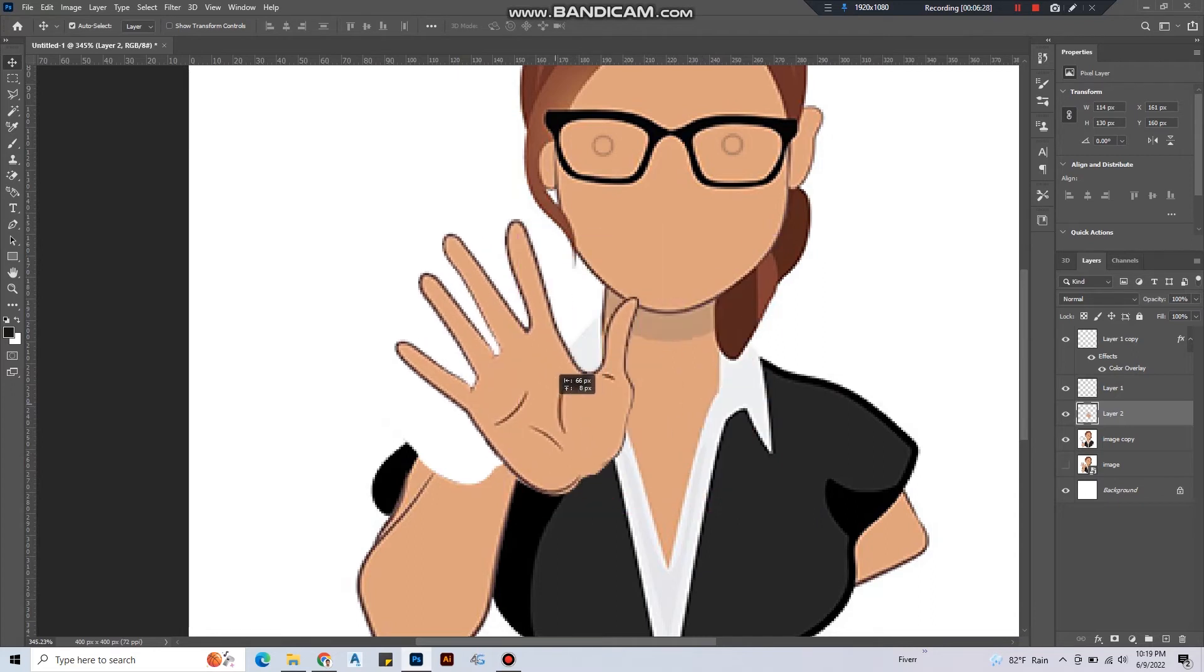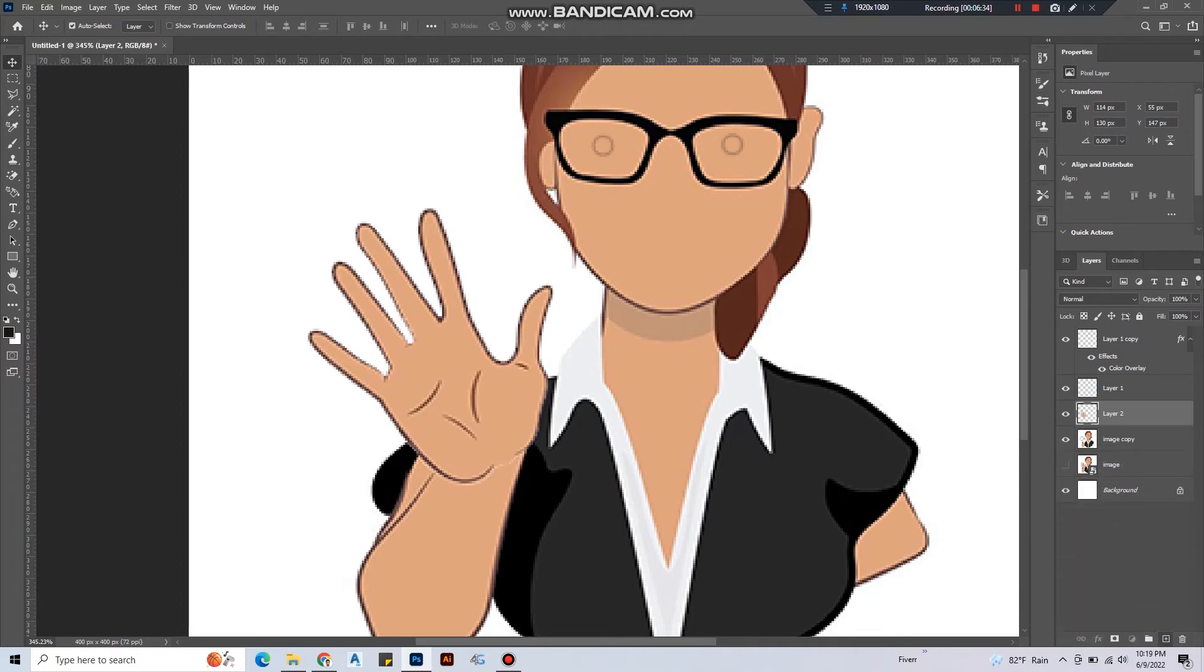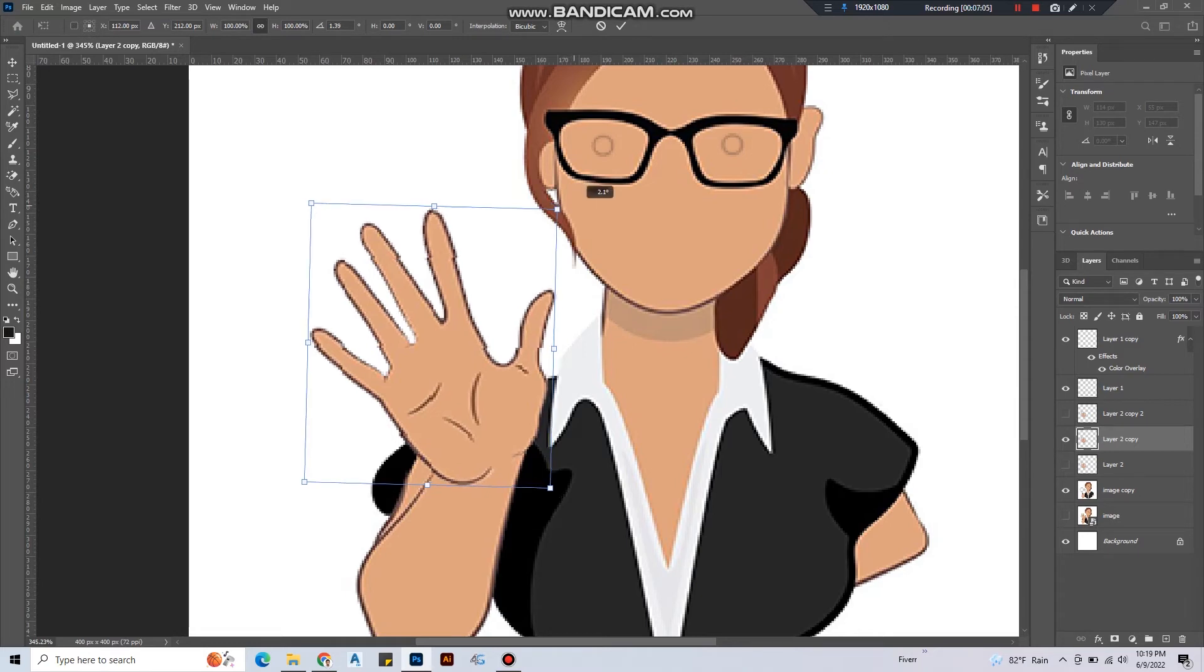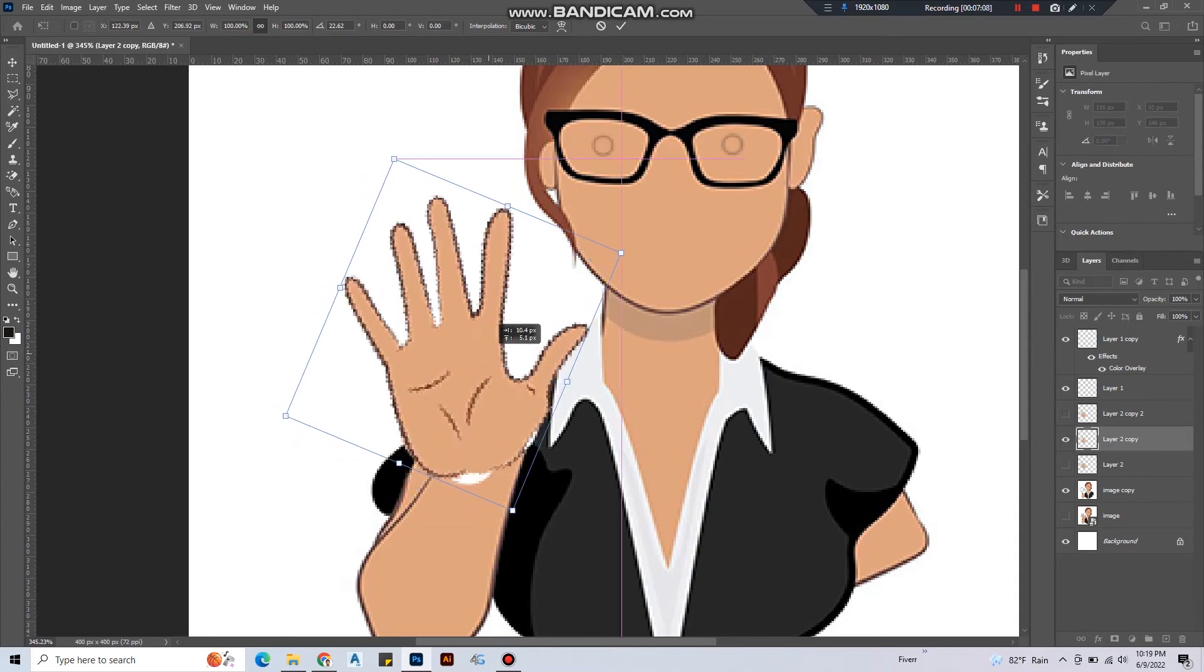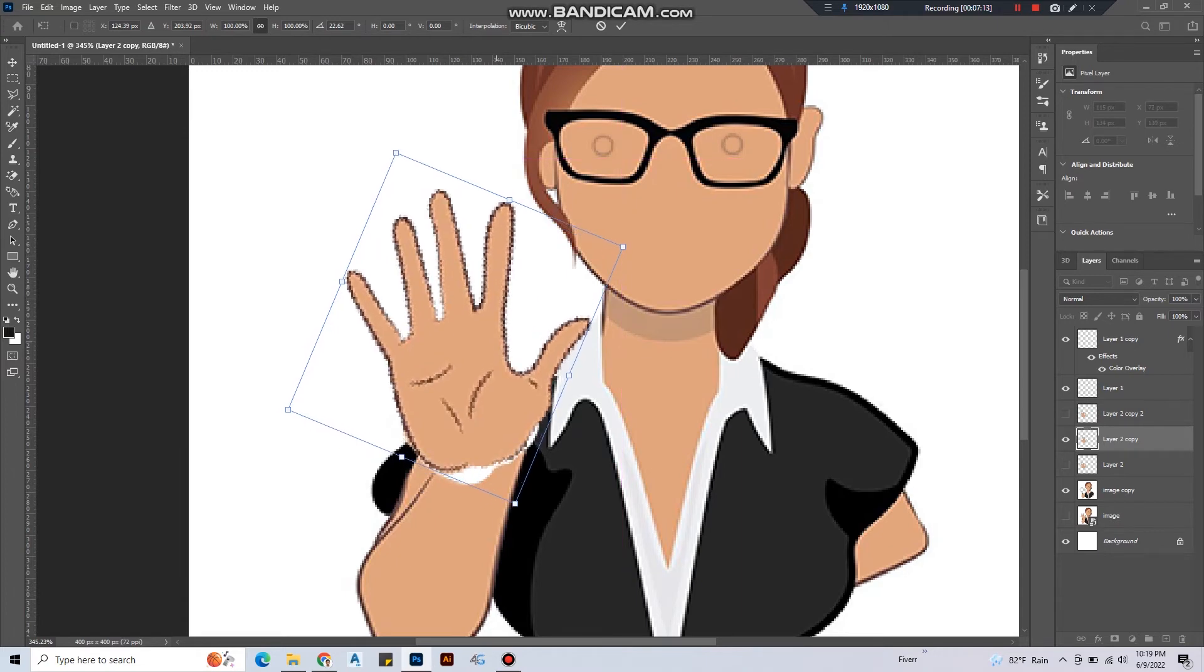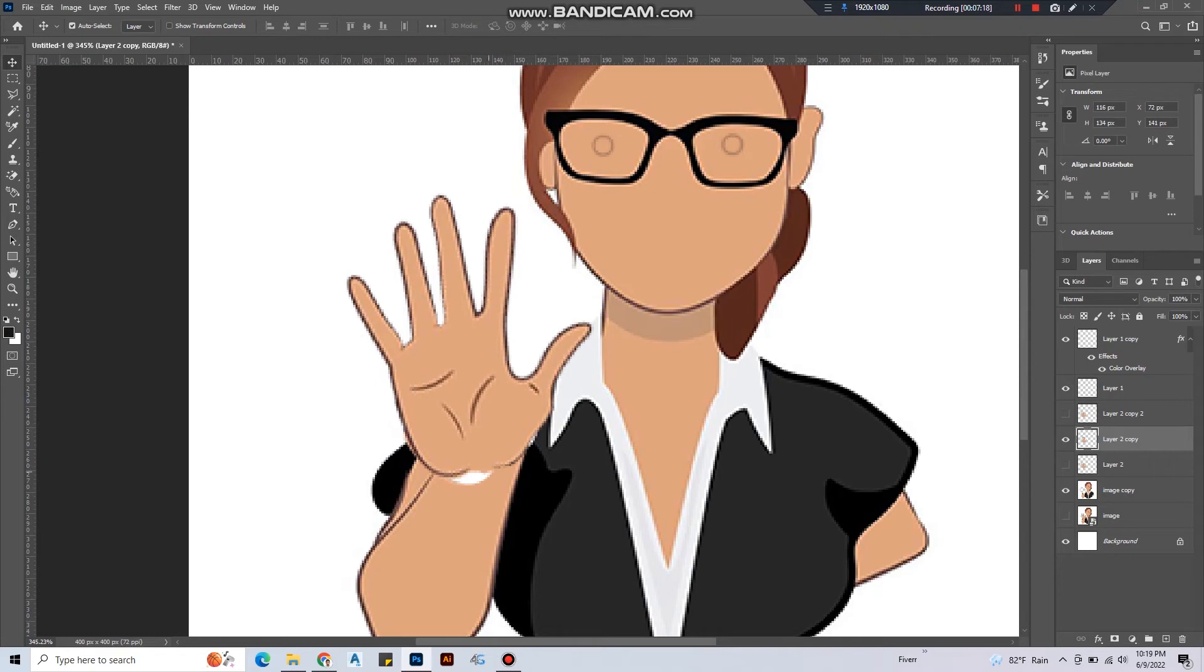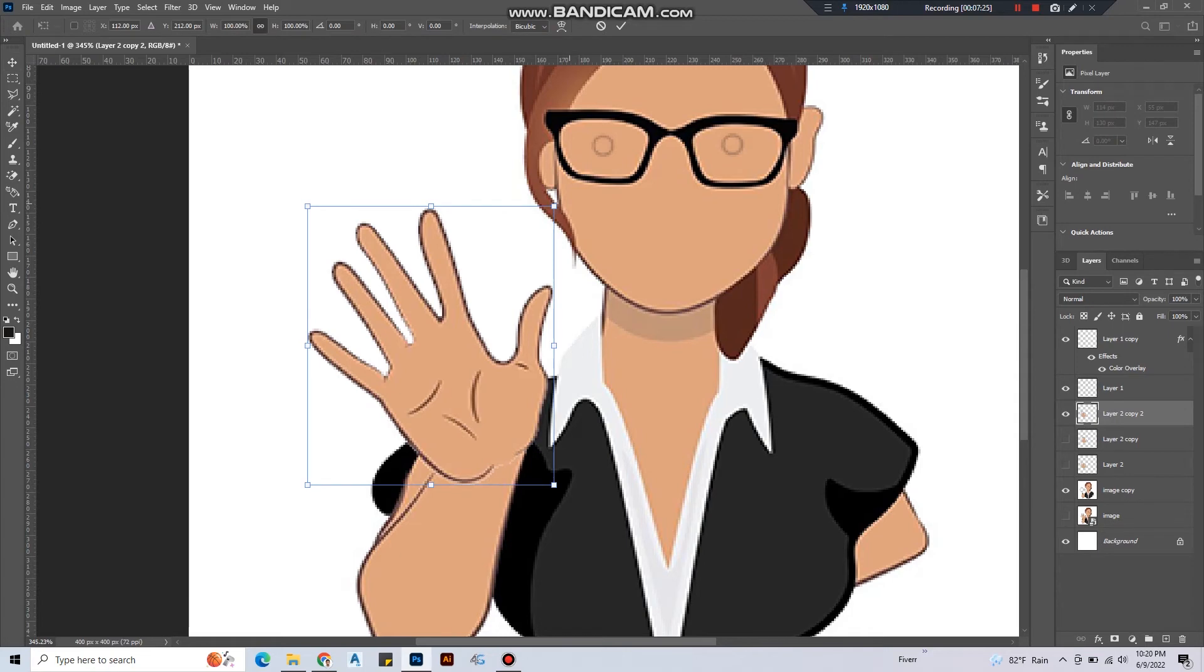And then create two more copies of that layer. I'm gonna hit ctrl-plus-T to get transform and rotate that layer a bit and move it more like this. We're gonna fill these blanks later and turn it off. Turn on the other layer, hit ctrl-T and rotate it further more than the previous one.